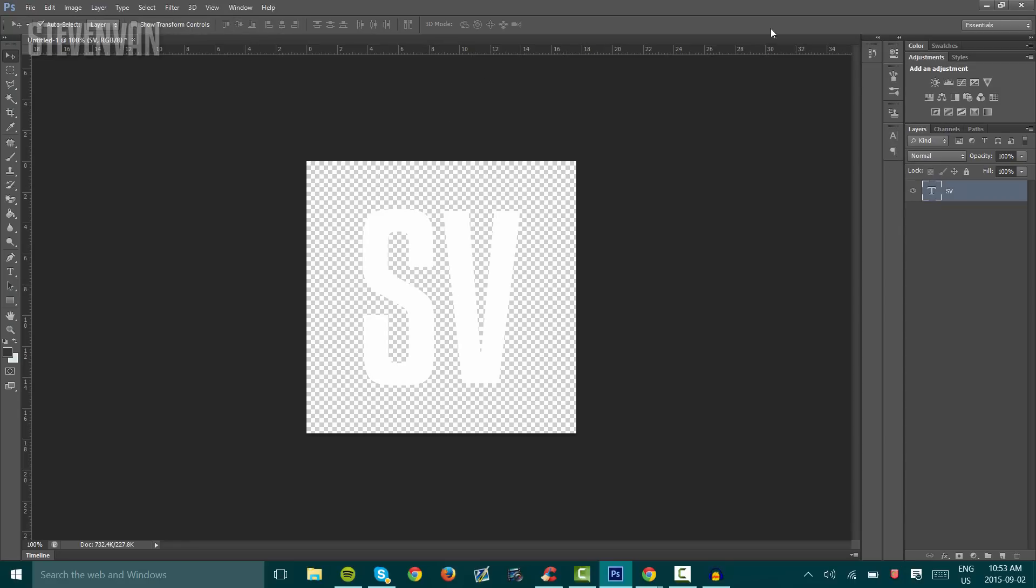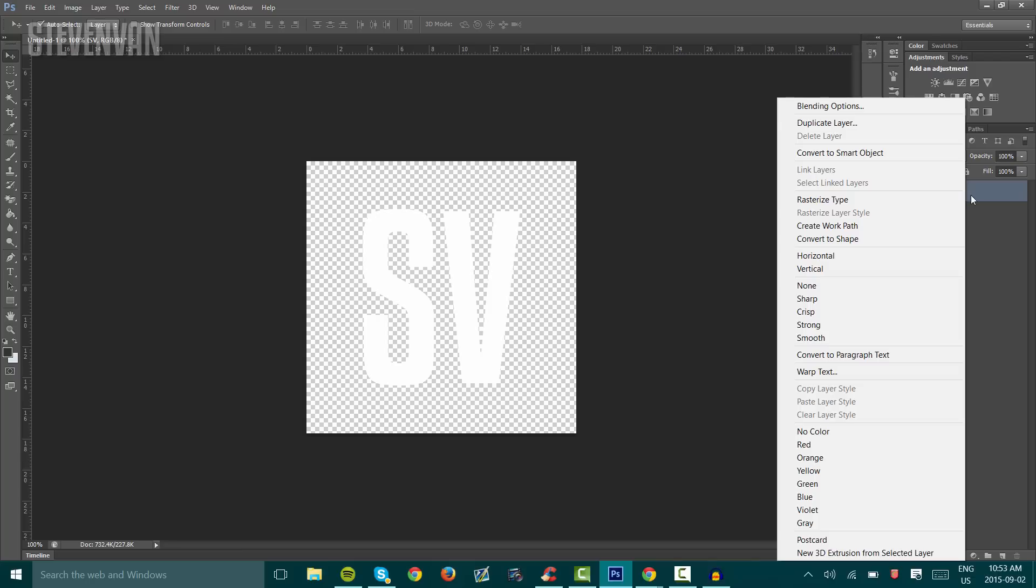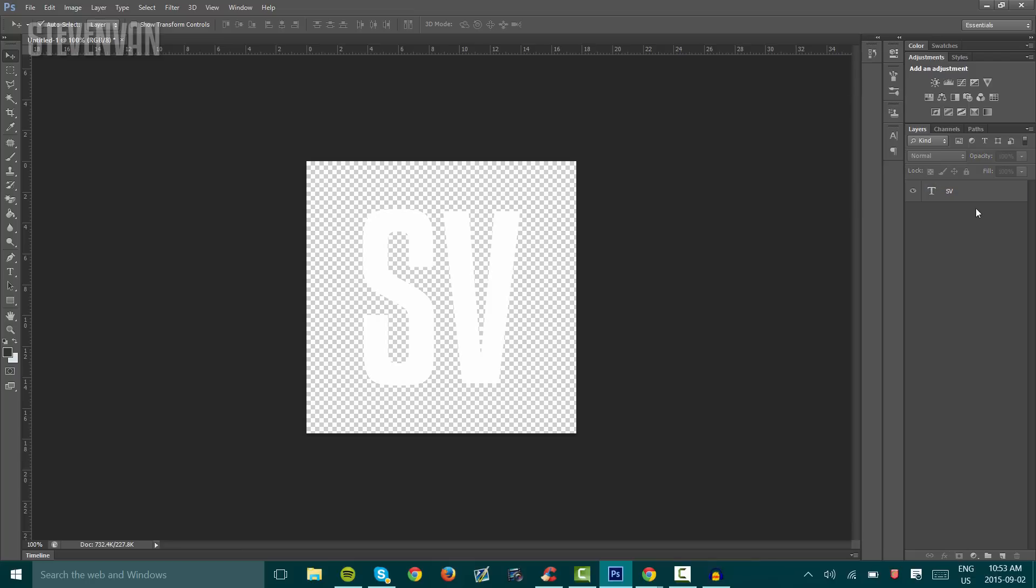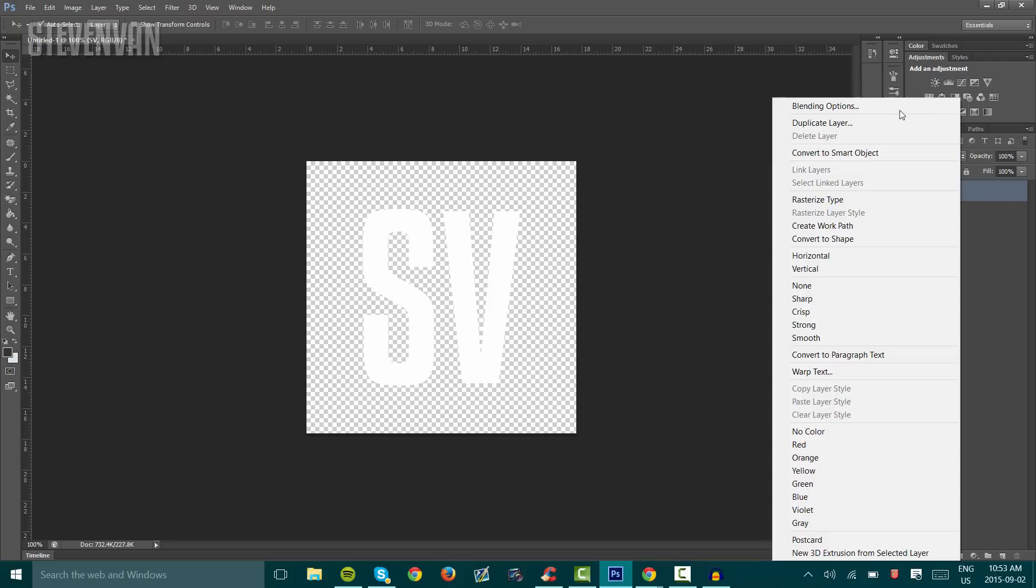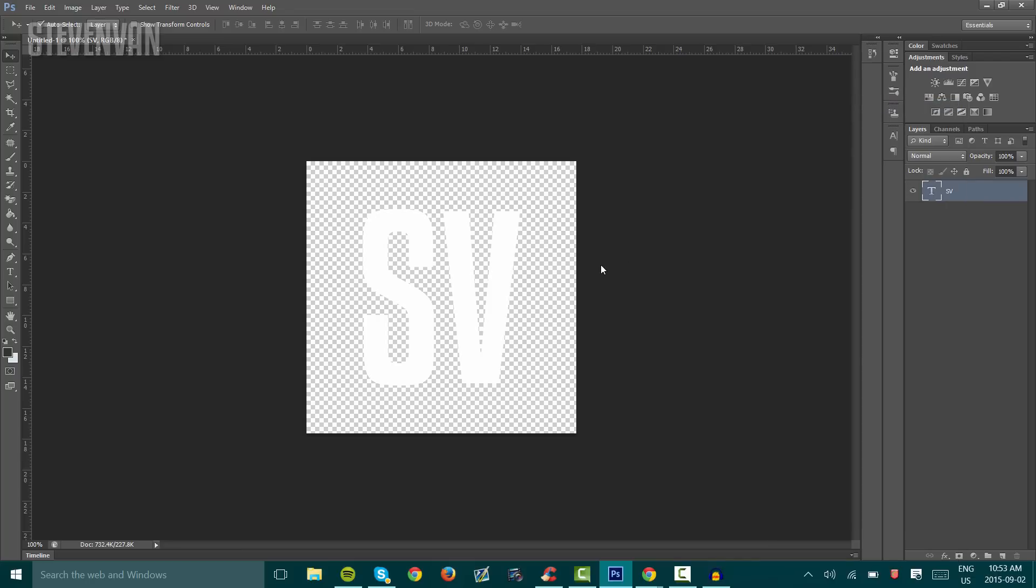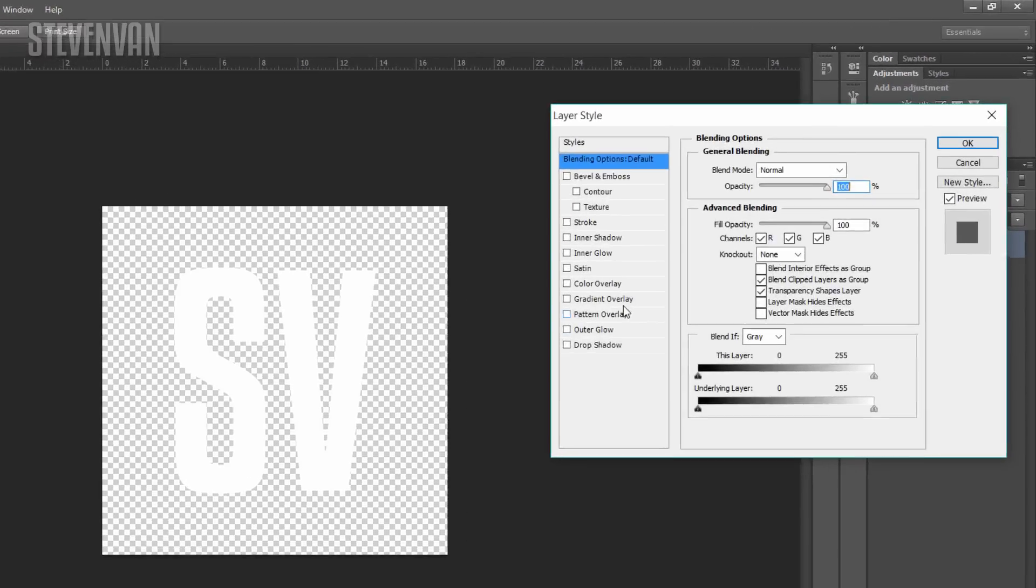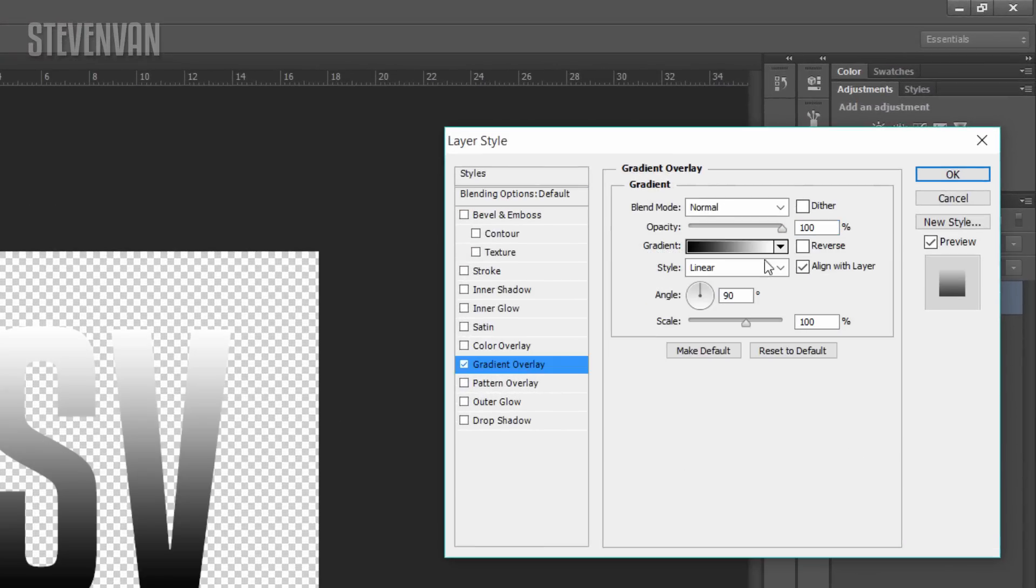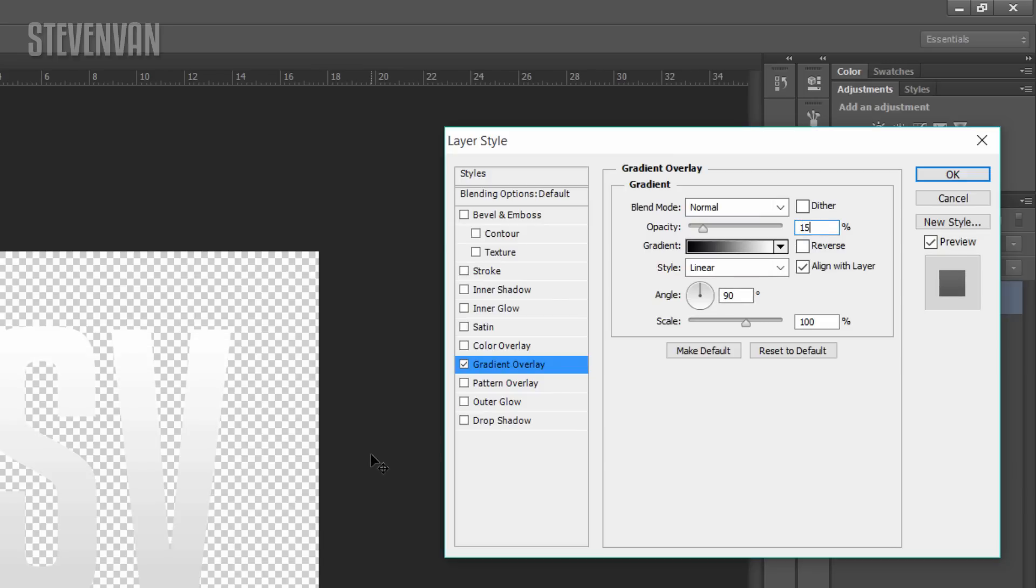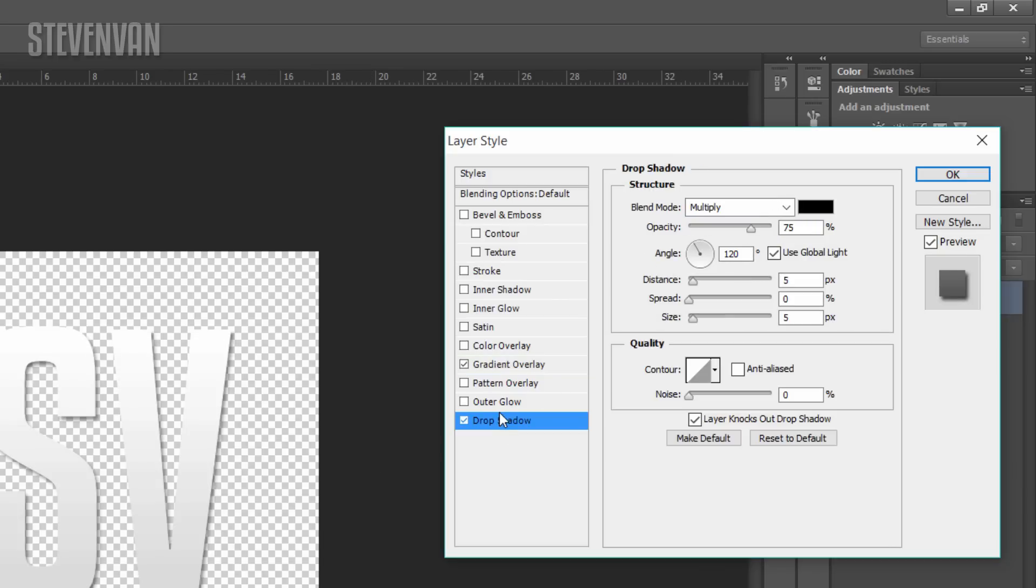What I'm going to do here is go to Blending Options. Right-click on the text layer, press Blending Options, go to Gradient Overlay and change the opacity to 15%. Go into Drop Shadow and don't change anything.